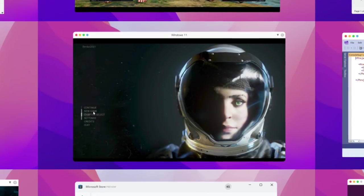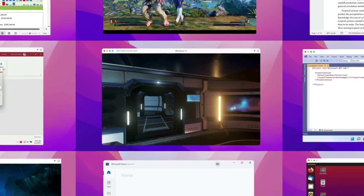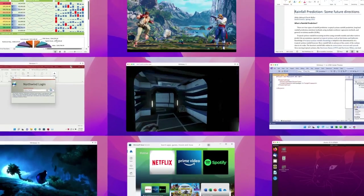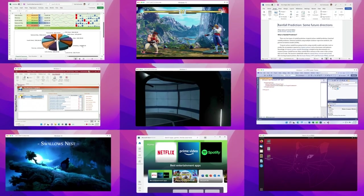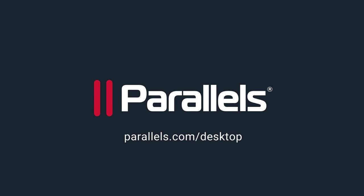Unleash the power of Parallels Desktop 18 today. Visit Parallels.com/desktop to learn more.